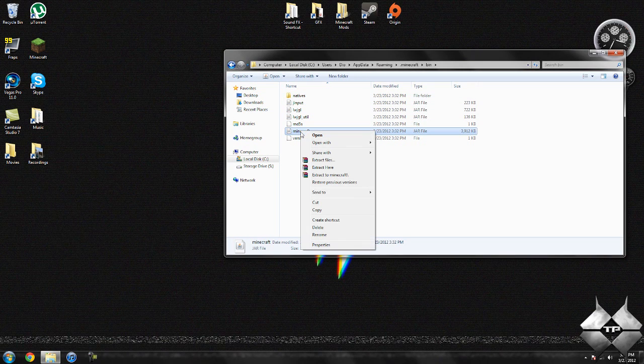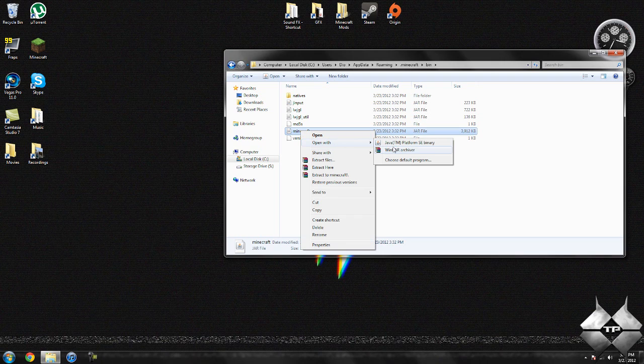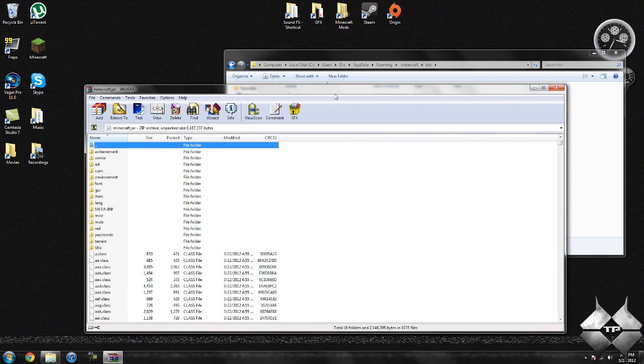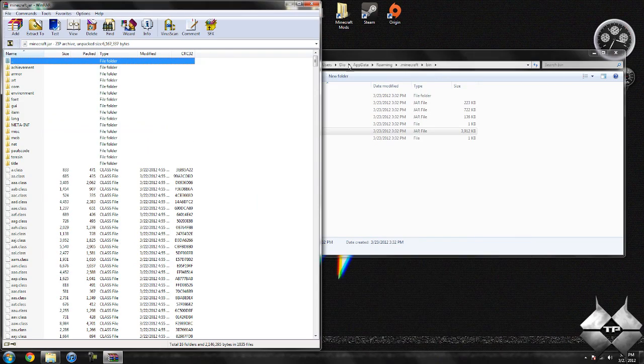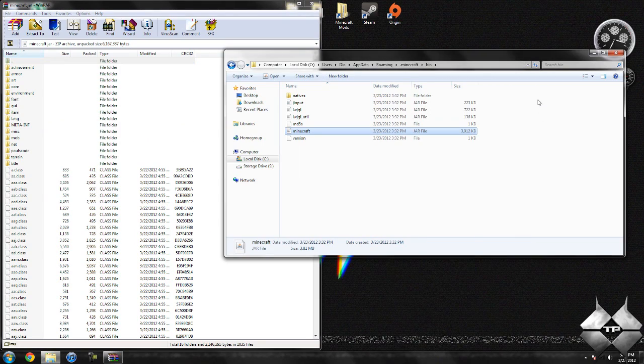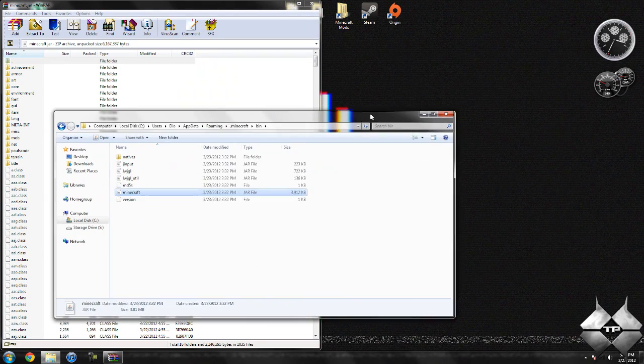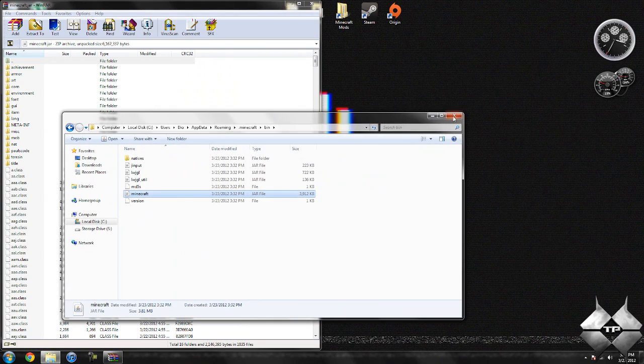Left click your Minecraft jar, then right click it and do open with. And select whatever archiving program you are using. I'm using WinRAR, so I'm going to go ahead and open it with WinRAR.